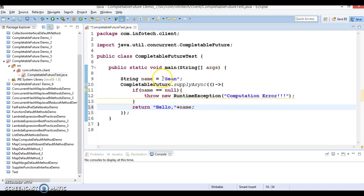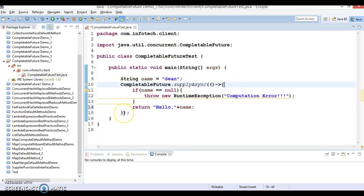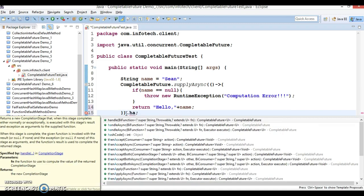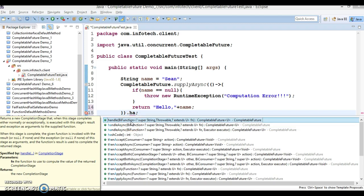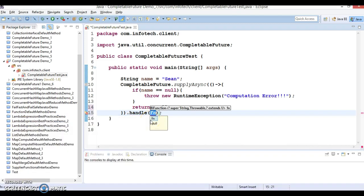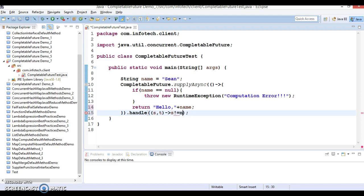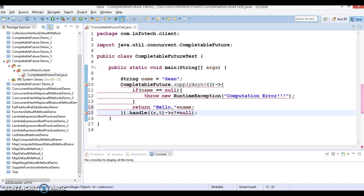And if name is coming with some value, then I want to return a greeting string like 'Hello, ' and name of the person. Now this method is ending over here, so let's call a method called handle. Here is the handle method which accepts a BiFunction as an argument, so I am going to define this BiFunction as a lambda expression. The first parameter is s and the second is t, so we are specifying two input parameters. Here what I am checking is if s not equal to null.